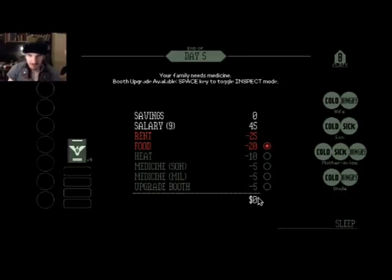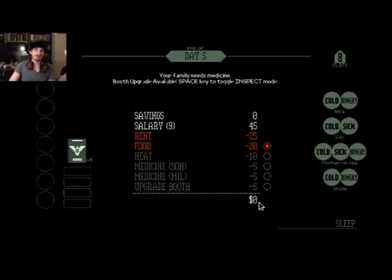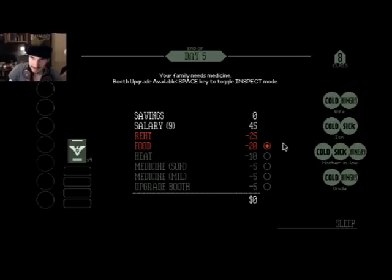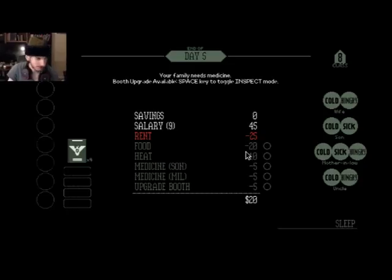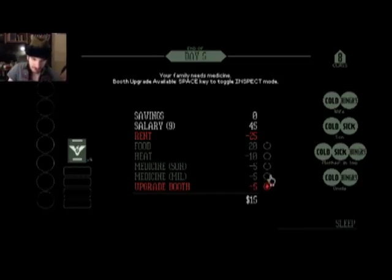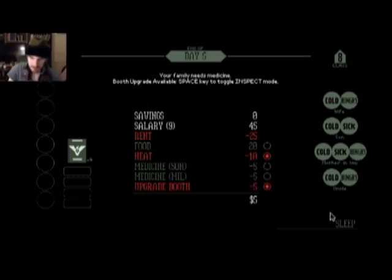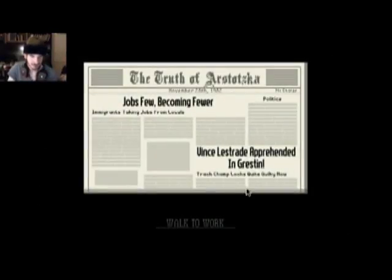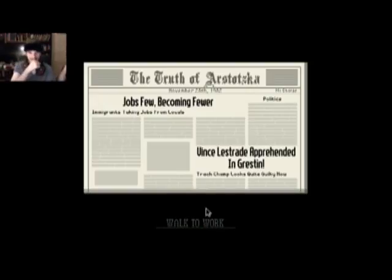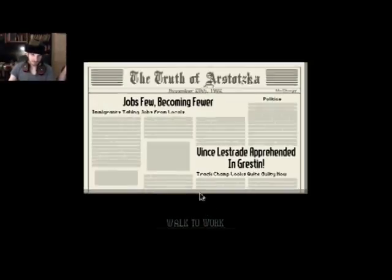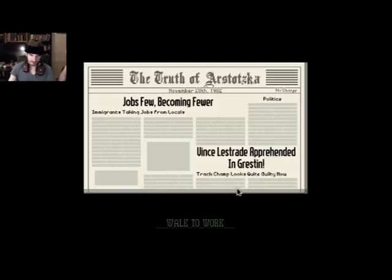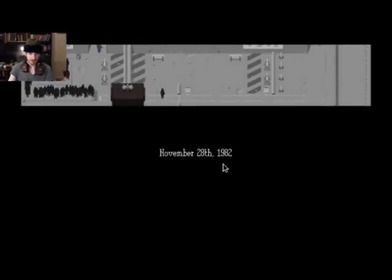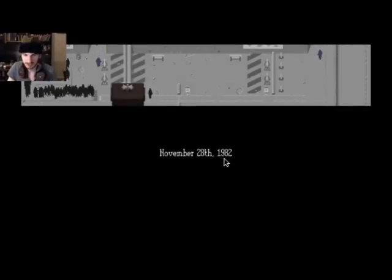Day 5. My family needs medicine. Okay, booth upgrade available. But I have no money, they took all of my money. You will die, sir. This is horrible game. Let us adjourn. Hold on, I can stop. Food, bless you. All right, I can upgrade my booth. Medicine, son. Get food. No, son will die. Son is weak. Sun will die. Jobs few, becoming fewer. Immigrants taking jobs from locals. Vince Lestrade apprehended and graced in track. Champ looks quite guilty now because we like him that way. He is guilty, very guilty. November 28, 1982.